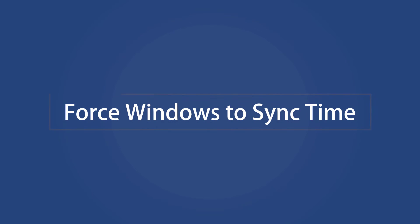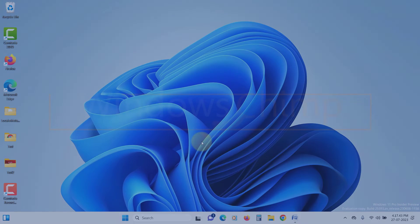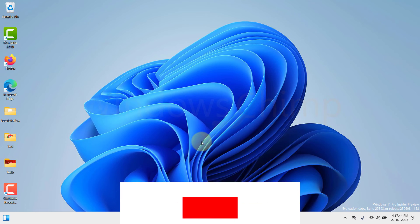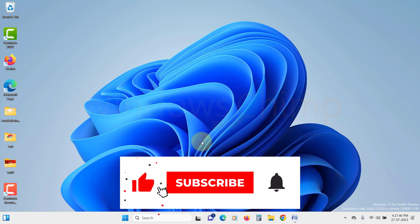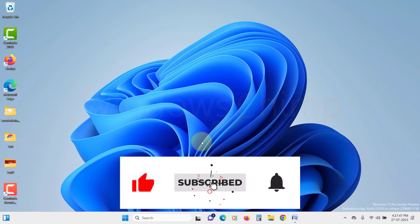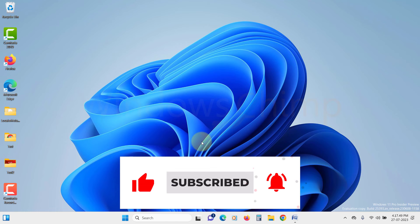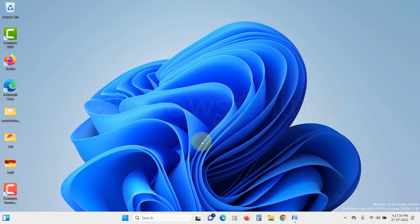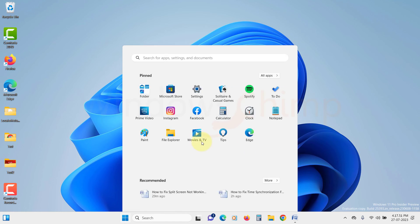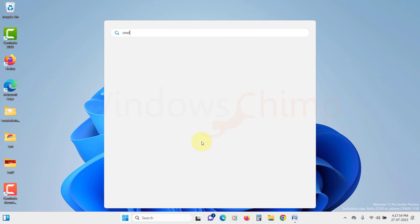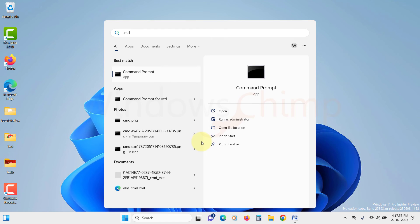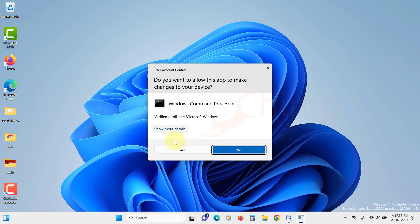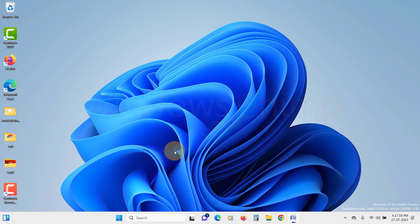Force Windows to sync time. You can also force Windows to sync time using W32TM.exe. To do this, click on the Start menu, search for CMD, right-click on it, and select Run as Administrator. Click Yes here.